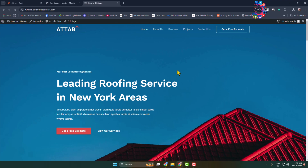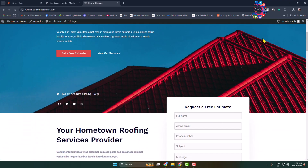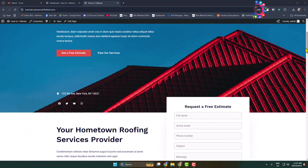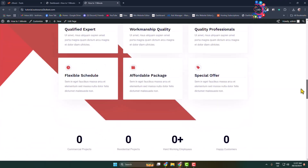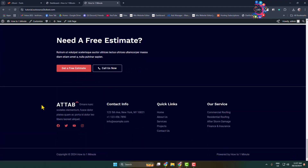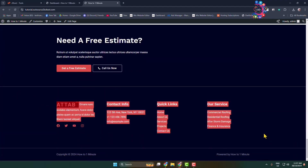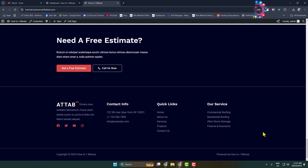Here's how to customize your WordPress website footer section. This is my WordPress website — let's scroll down to my footer section. This is my website footer, and I'll show you how you can easily customize it.